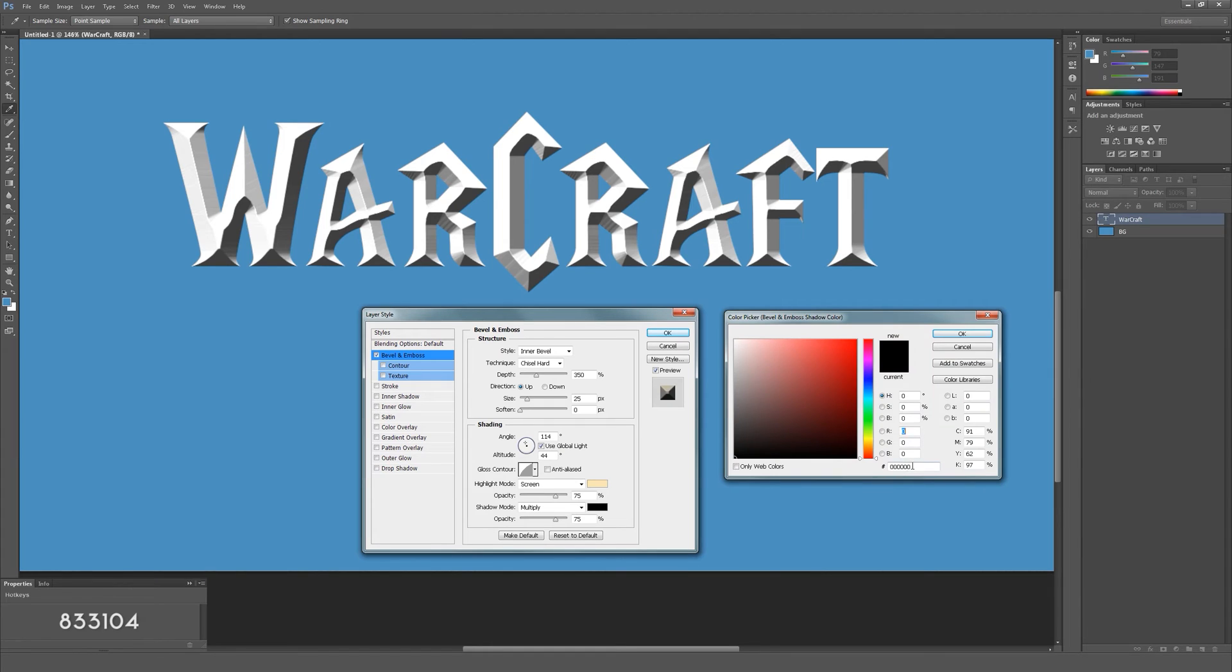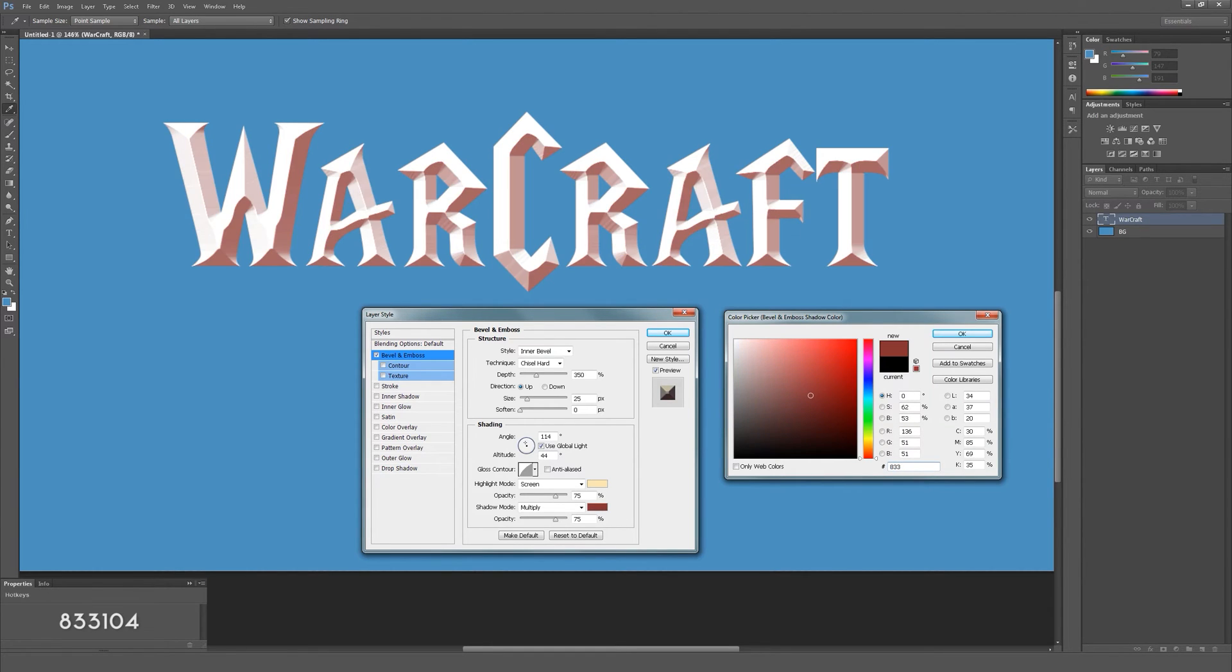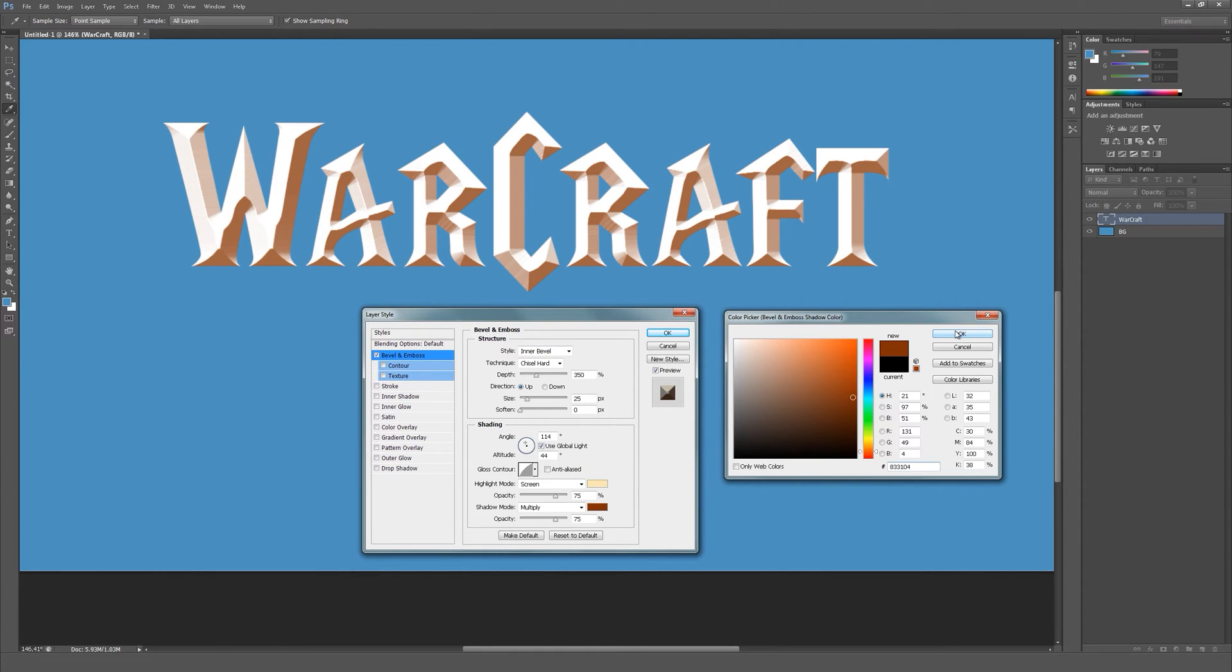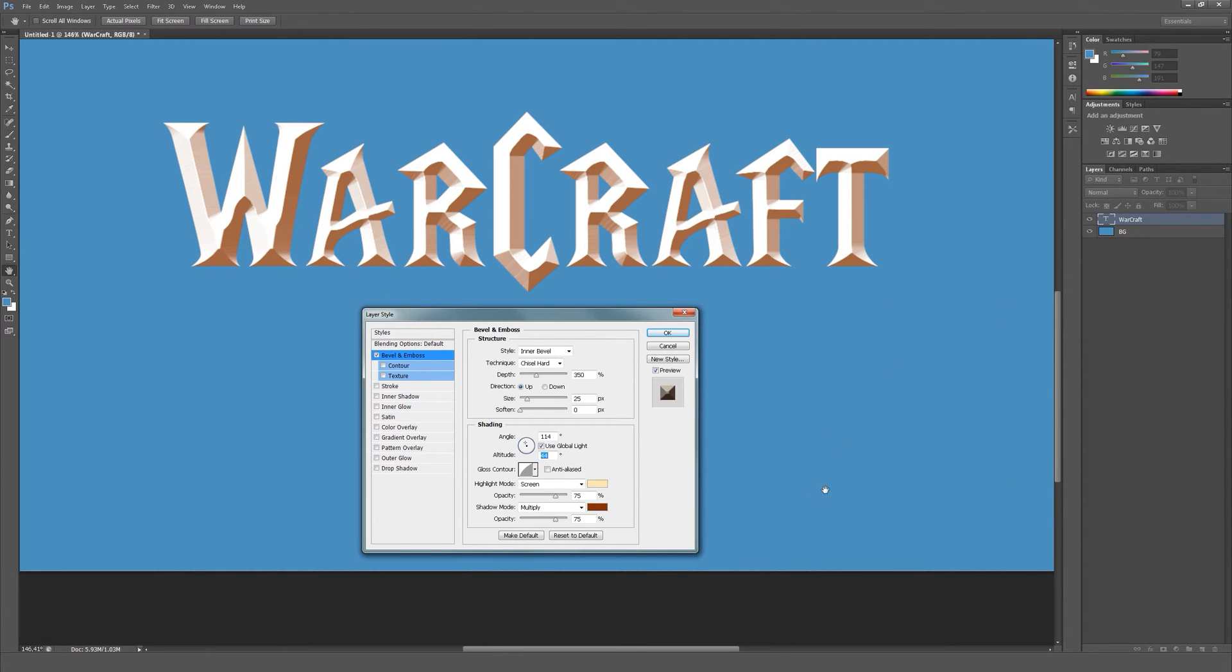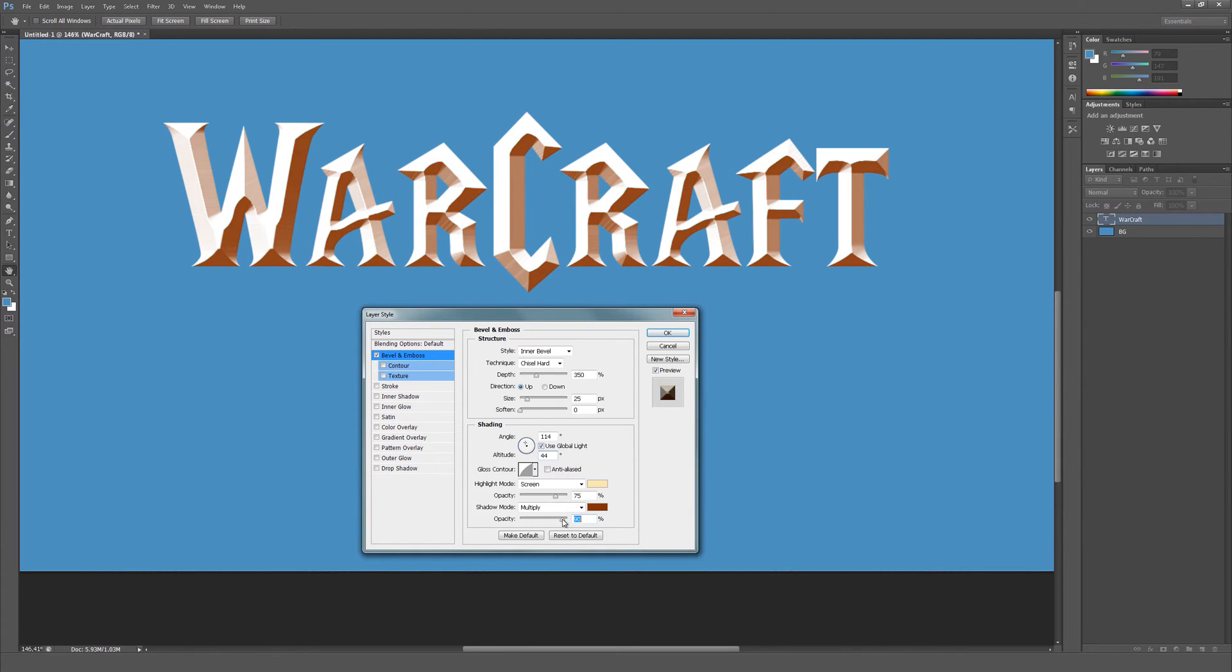And for the shadows, this should be a dark orange. Set the opacity for the shadows to about 90 and for the highlights to about 80.